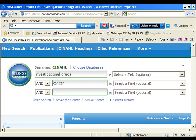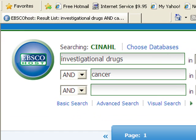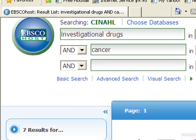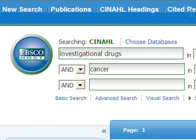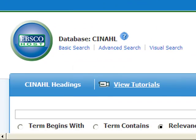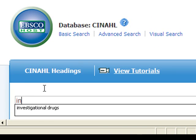Search number one is for articles on investigational drugs and cancer. For comparison purposes, I've run a keyword search on this topic already. You can see that I've retrieved only seven references. To improve the search, I need to use the CINAHL headings thesaurus and search with subject headings.